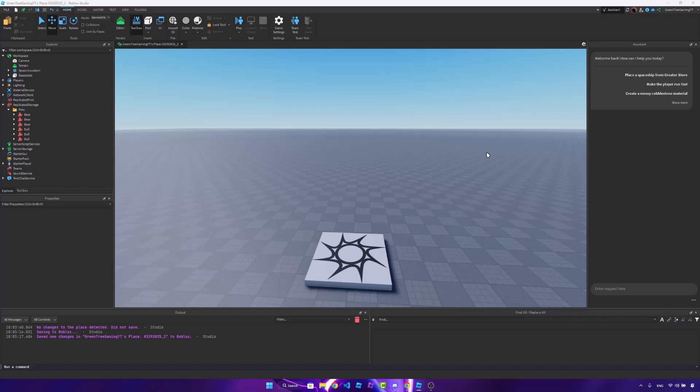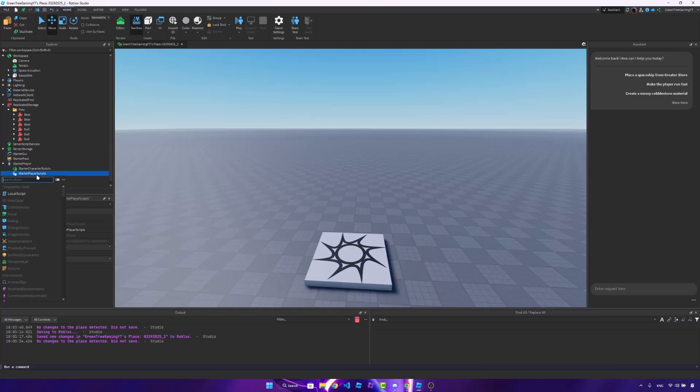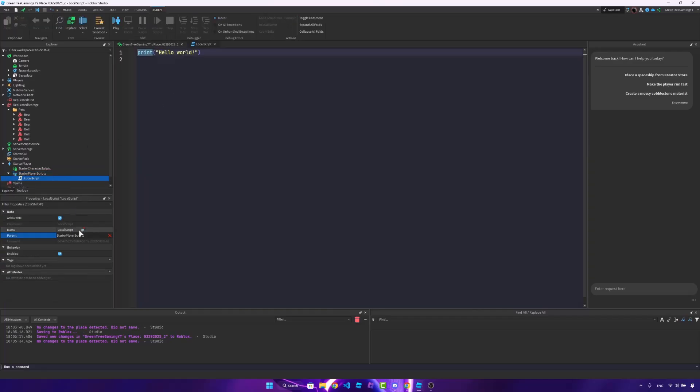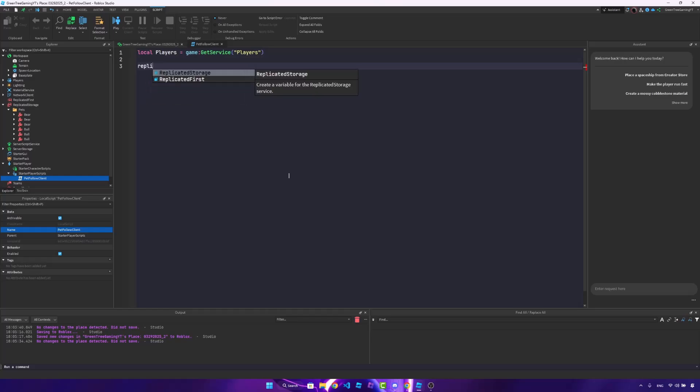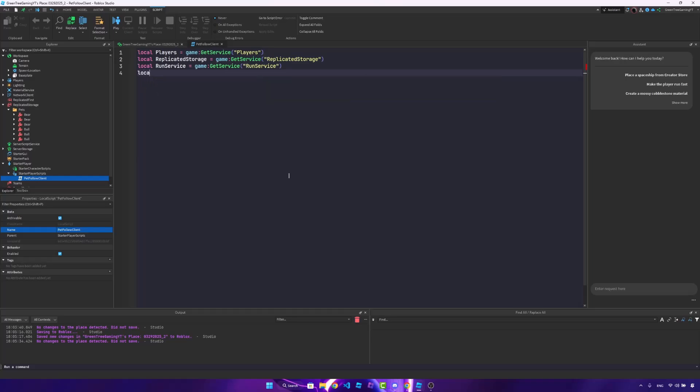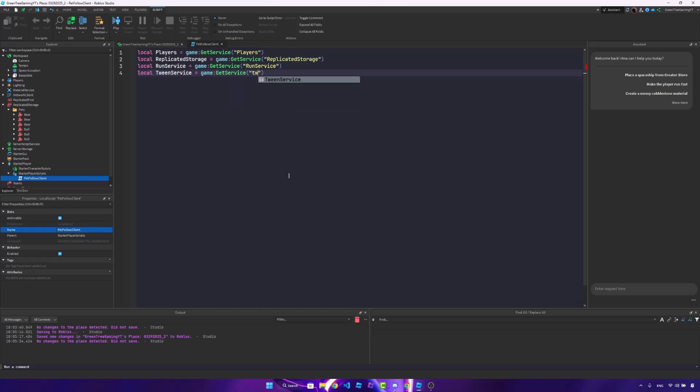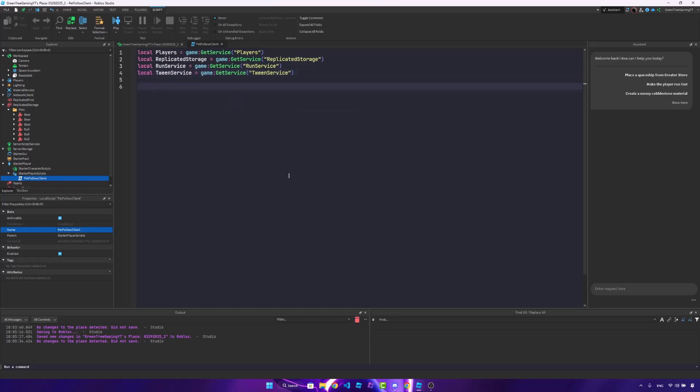Alright. So what we're going to do is make a new local script inside of the starter player scripts. I'm going to name this pet follow client. And what we can do is start coding. So we need four services. We need the player service, replicated storage, run service, and we need the tween service. So game get service tween service, just like that.